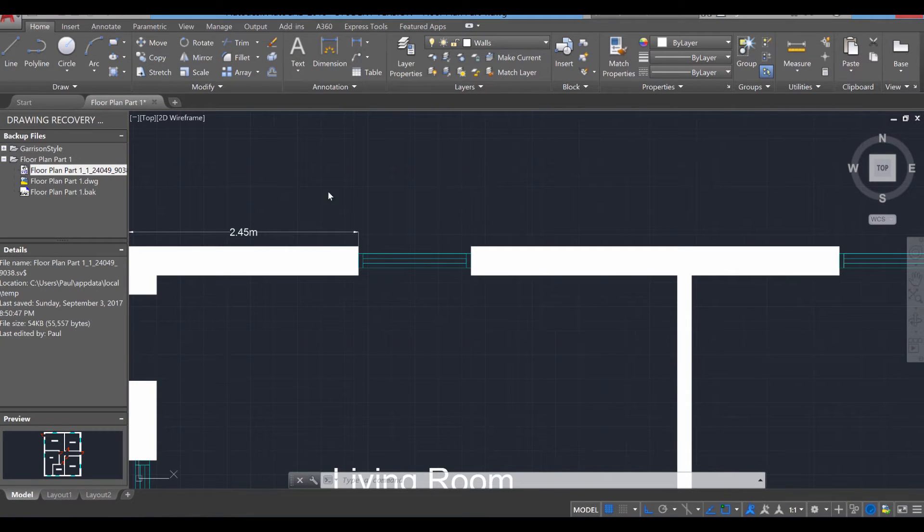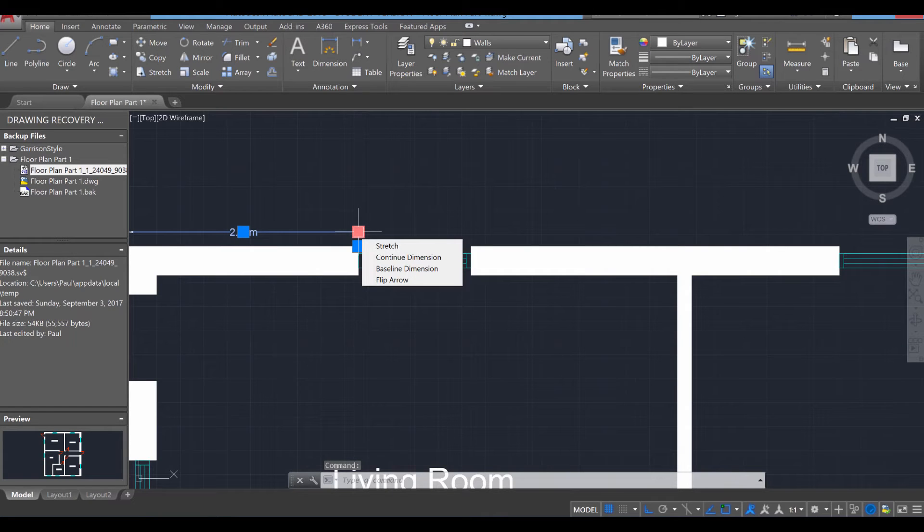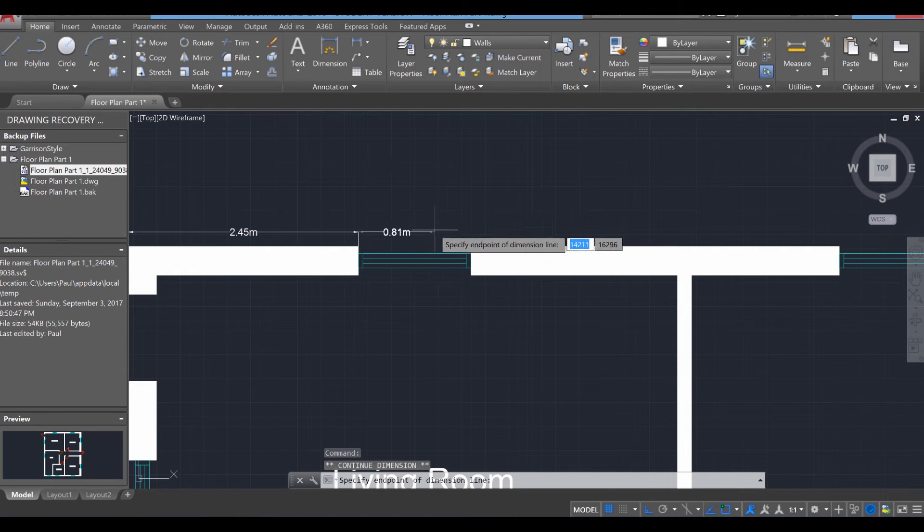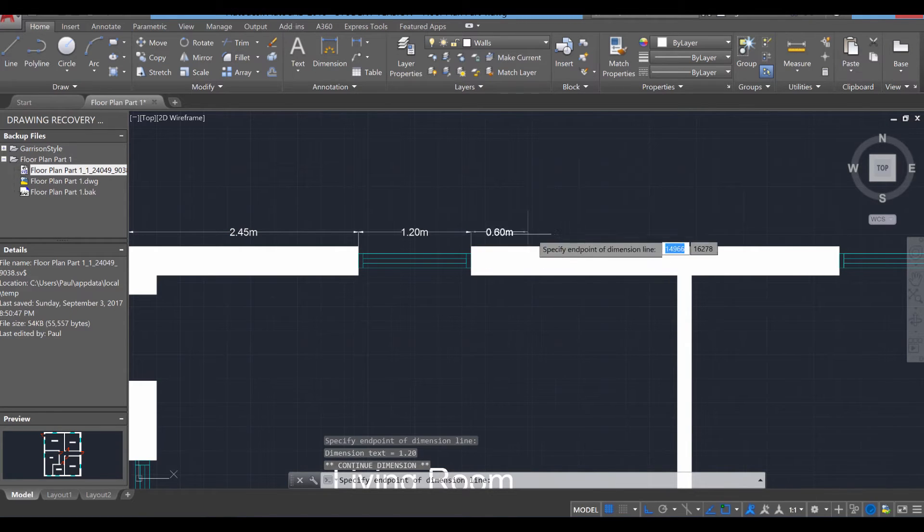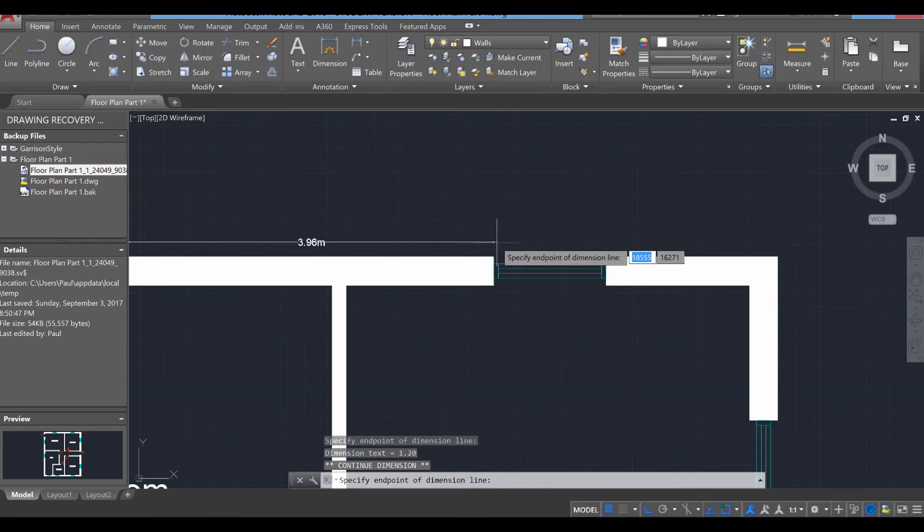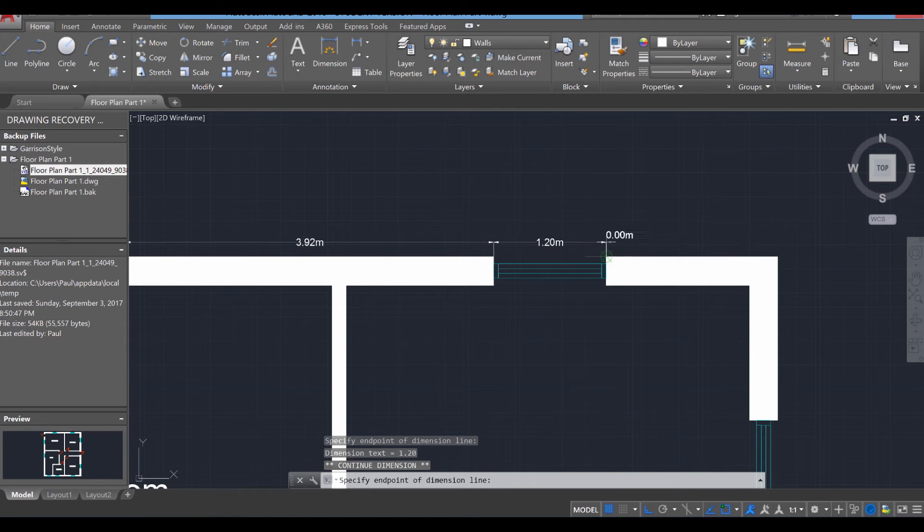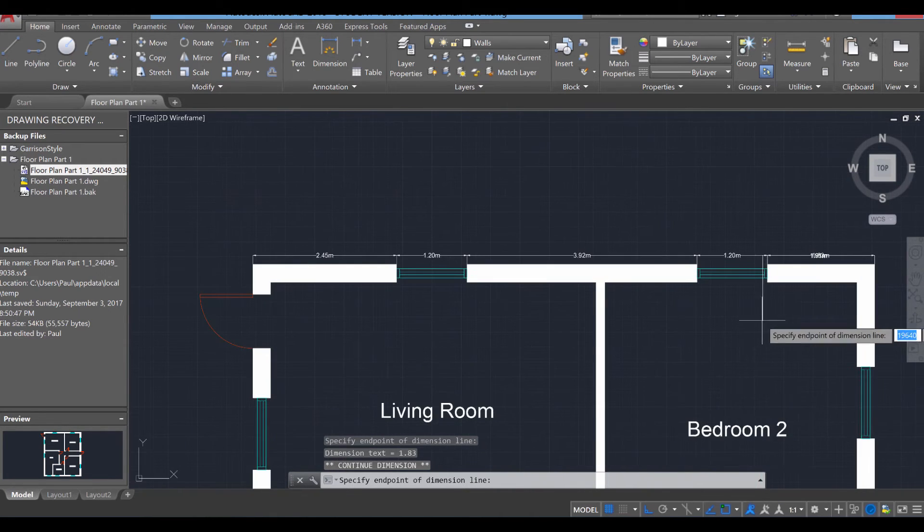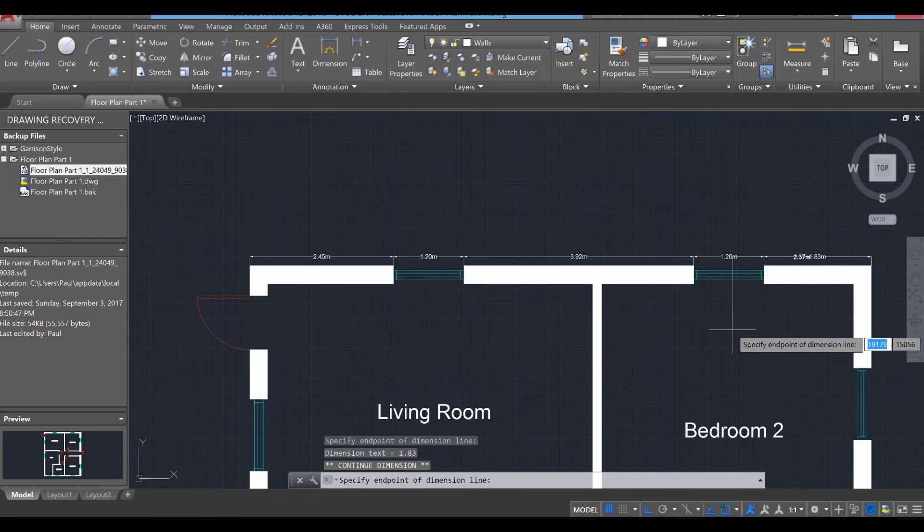To continue the process, just click on the line, hover over the blue dot, and some options will pop up. The one you want to go to is continue dimension. If you select that, it's going to create like a chain dimension that you'll be able to go to each portion of the wall and link like so. So that's called chain dimensioning.